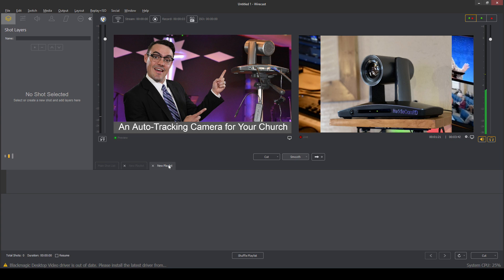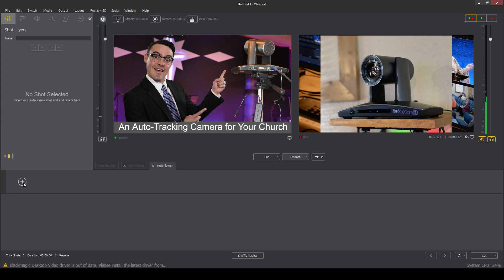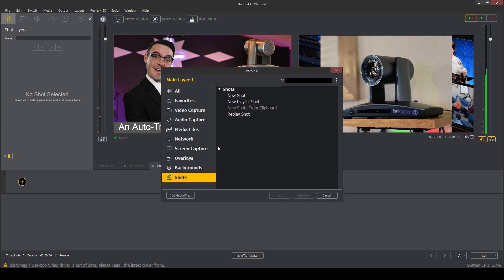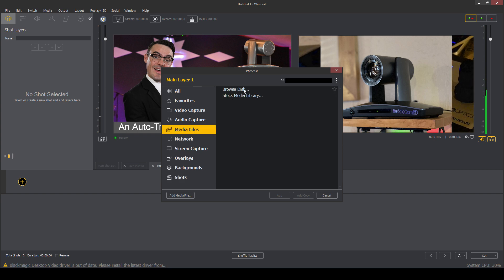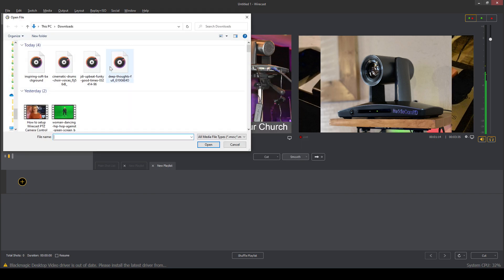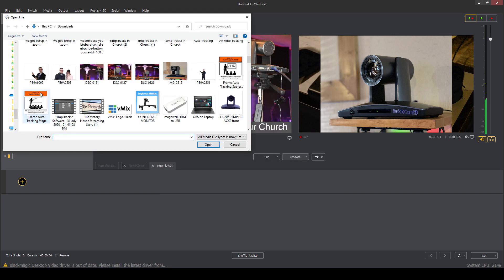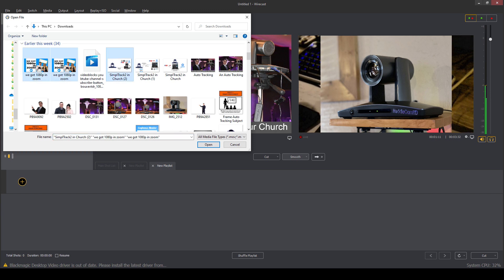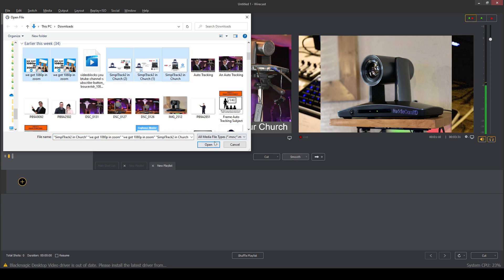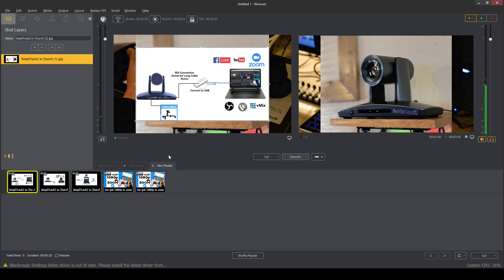Now we can also go into the playlist. We can add anything we want into the playlist, but we're going to use pictures. There we go. That's about enough.